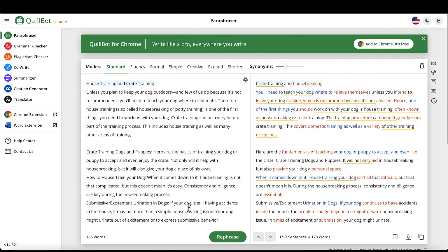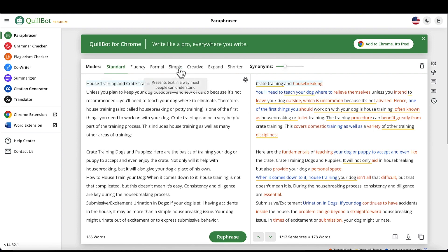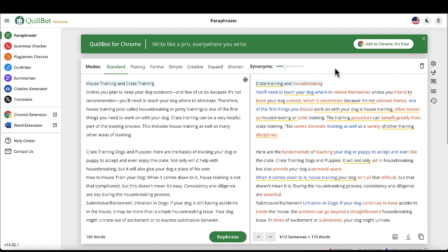And there you go — you basically have a new version of the existing text I copied from a blog. You can change the mode: fluency, formal, simple, creative, expand, or shorten. I found the standard mode works just fine for me. Simple is also good. You can also change the amount of synonyms that are used, which can be useful, but I usually just stick to the defaults — they work just fine.